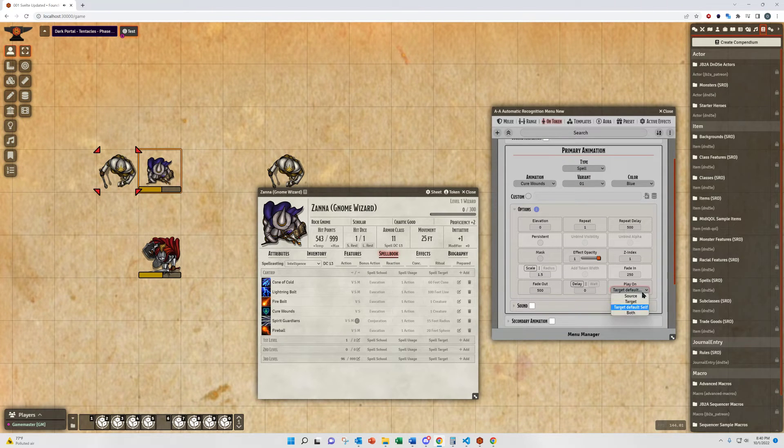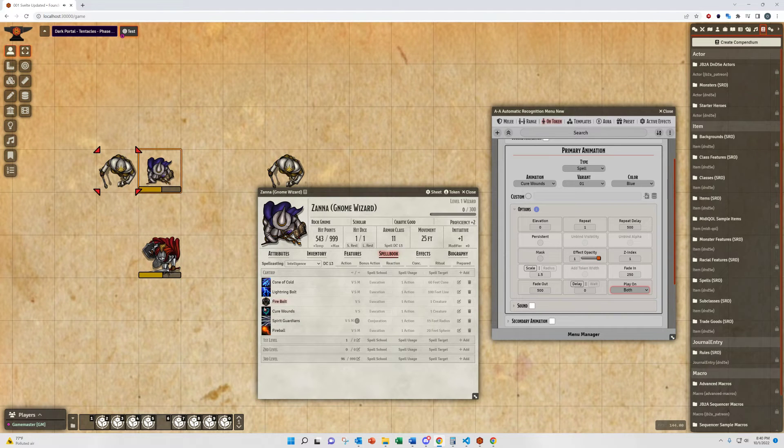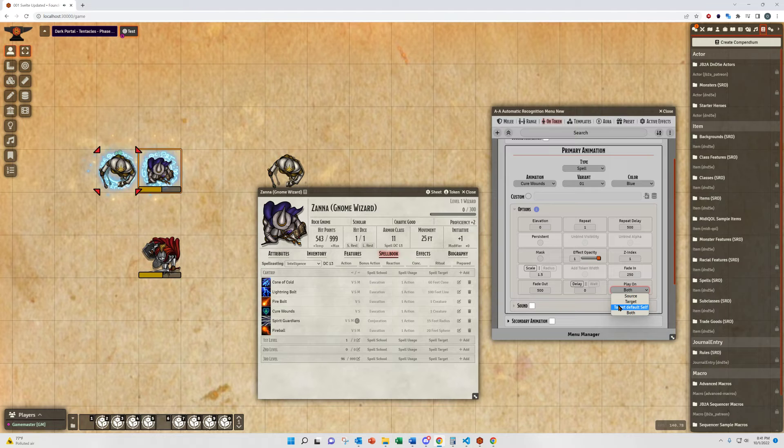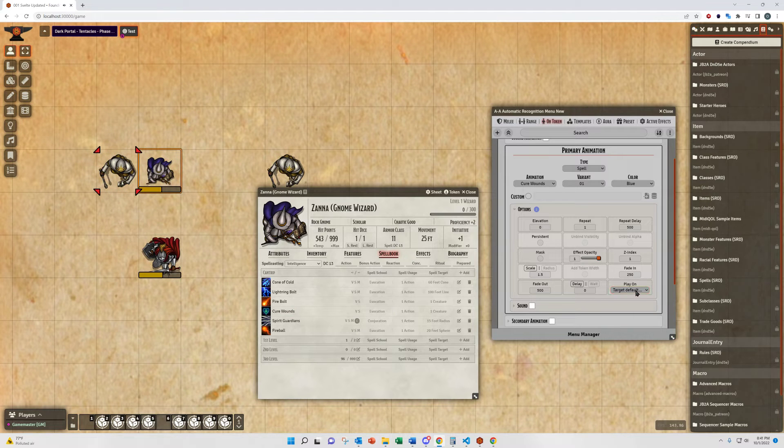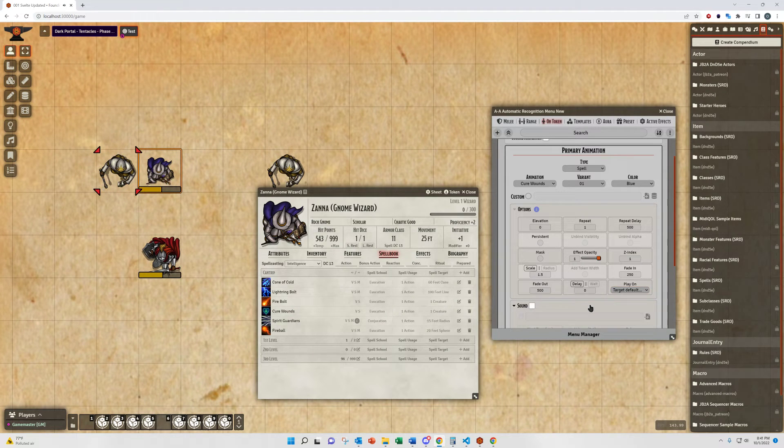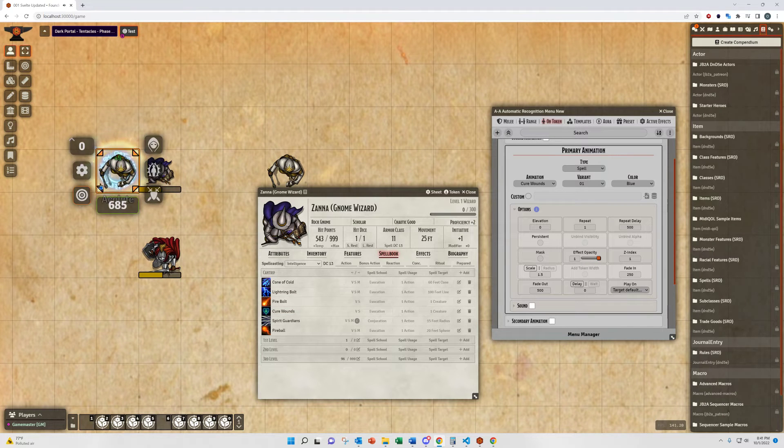You can set this also to play only on the source token, both tokens, or on targets but defaulting back to self, or the source token, if there are no targets.